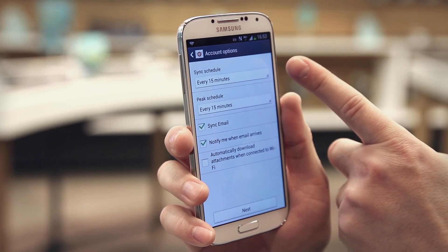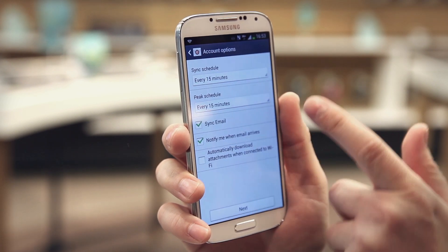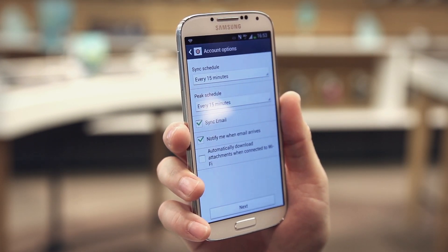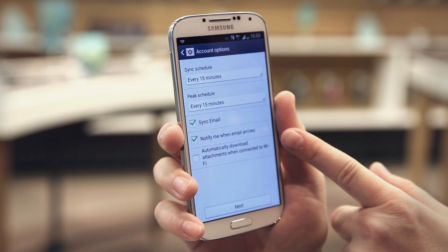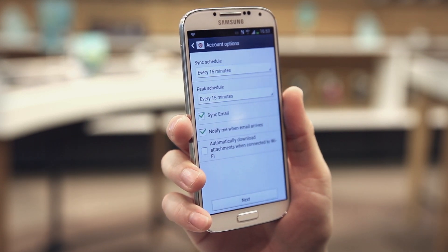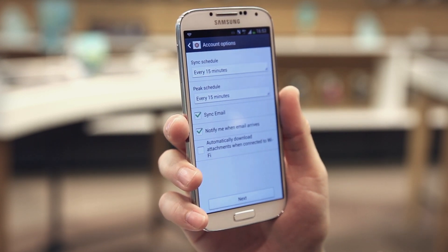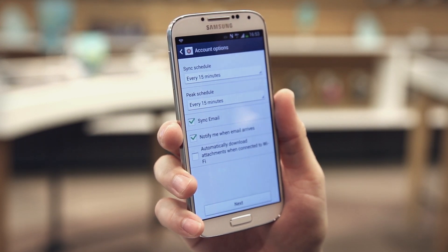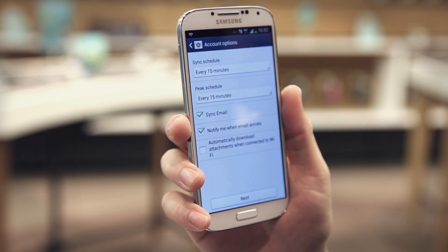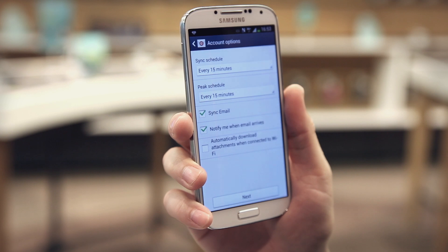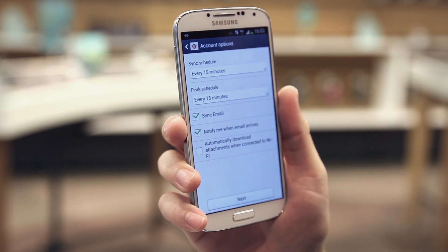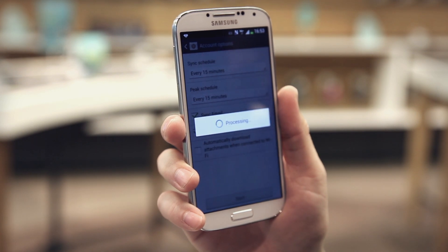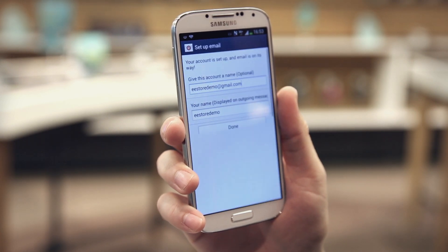On this screen you can choose how often you want your emails to come through — at the moment it's set for every 15 minutes. You can also set notifications when you get an email and select a ringtone. You've also got 'automatically download attachments when connected to Wi-Fi,' so large attachments like pictures and videos will download as soon as you connect.